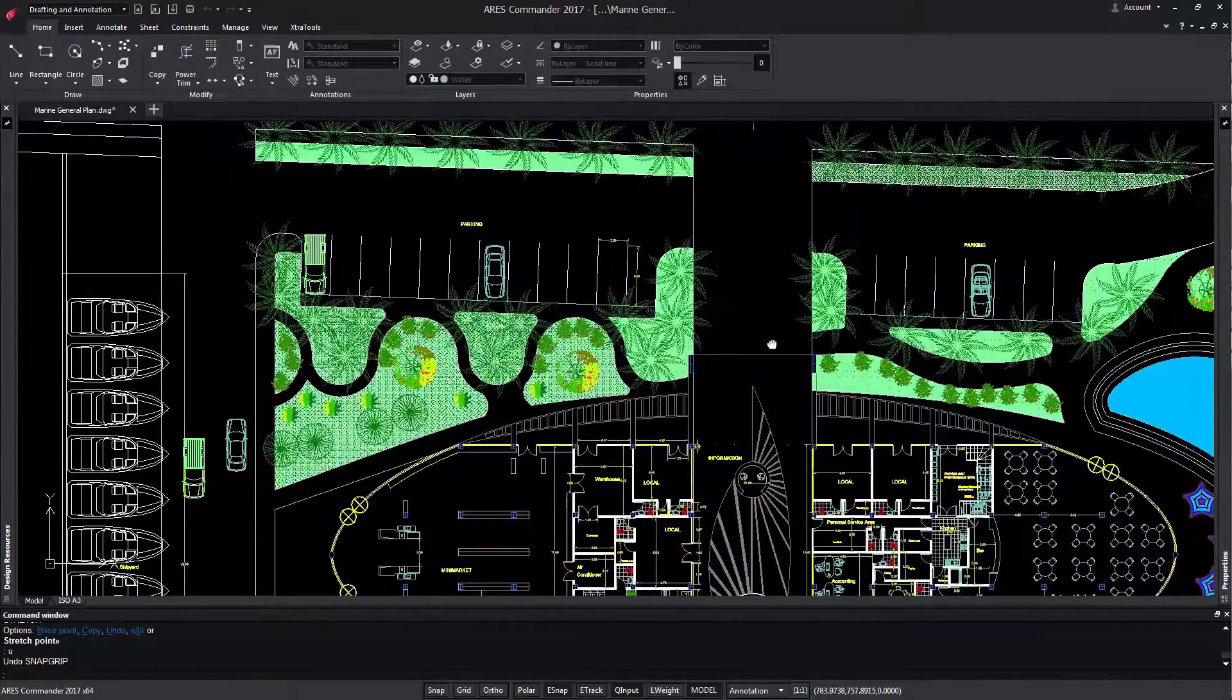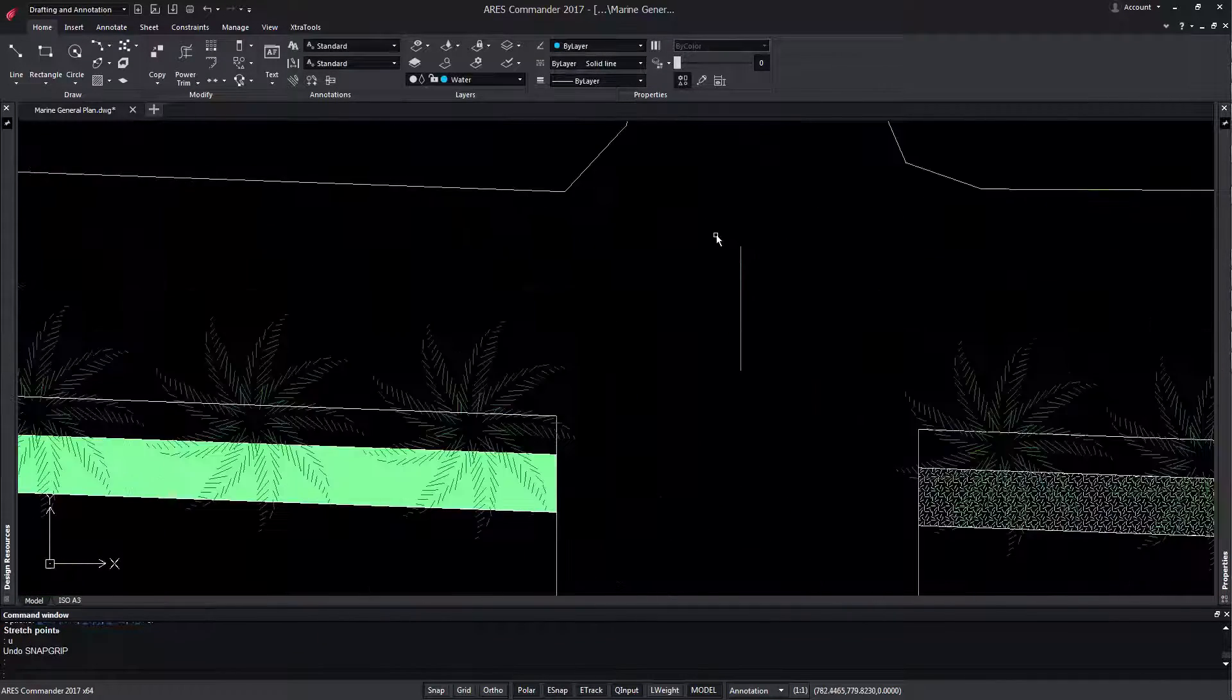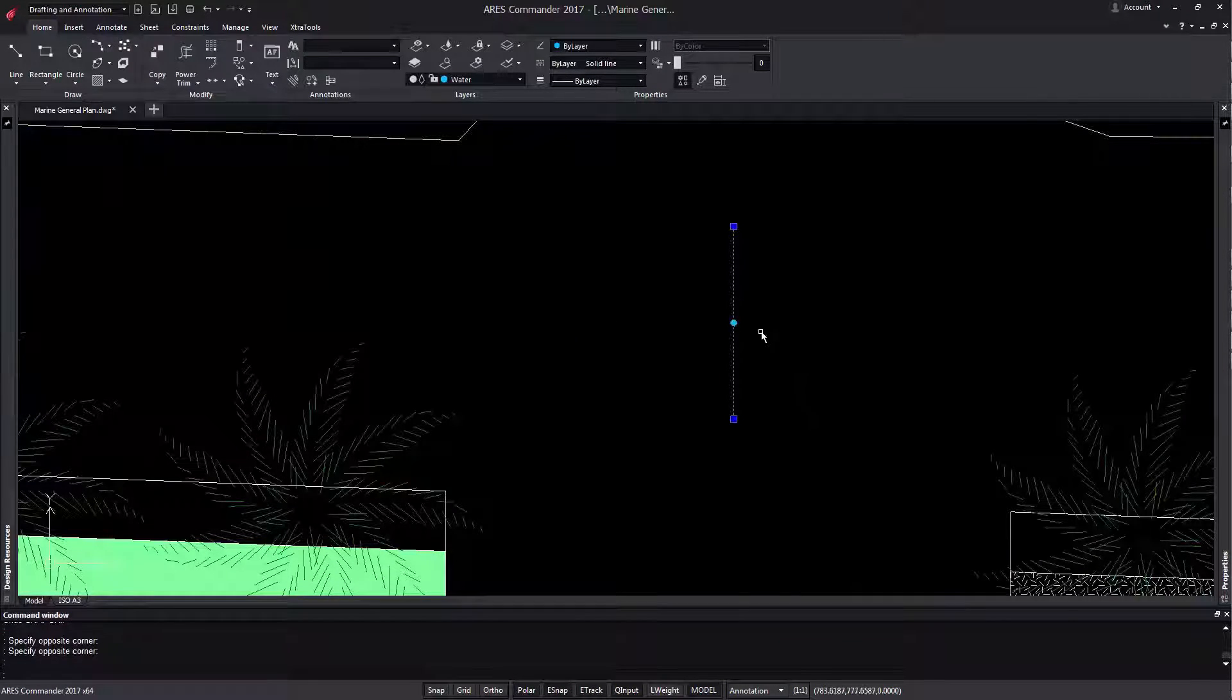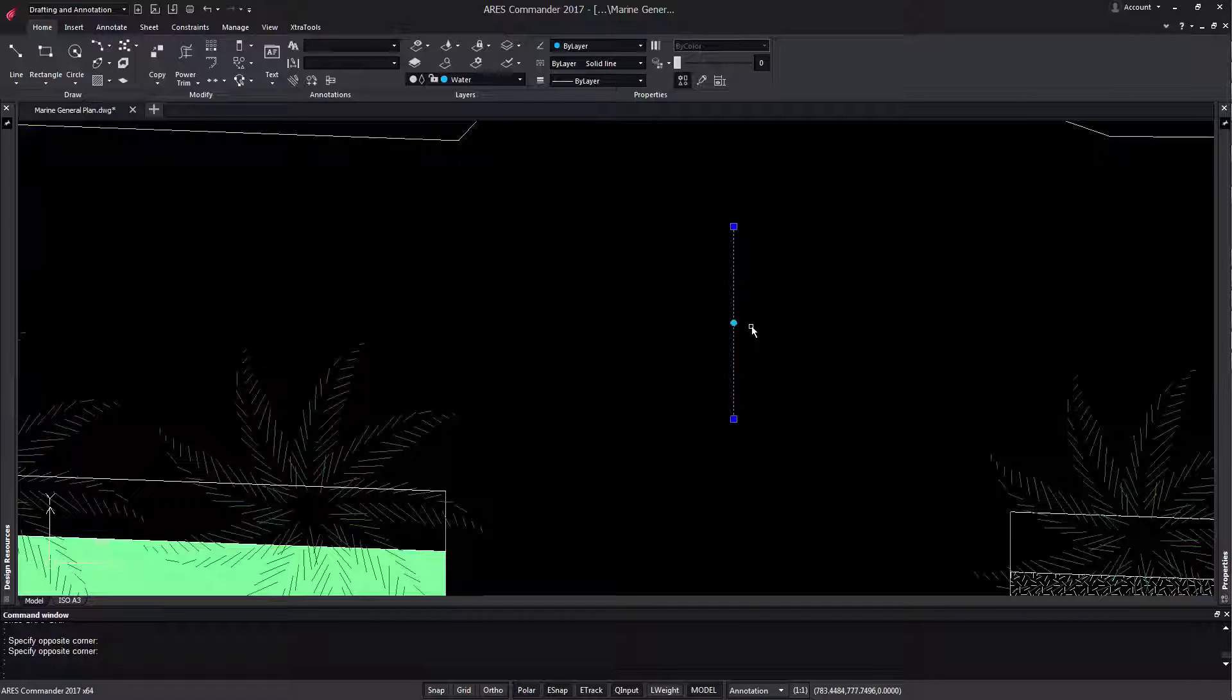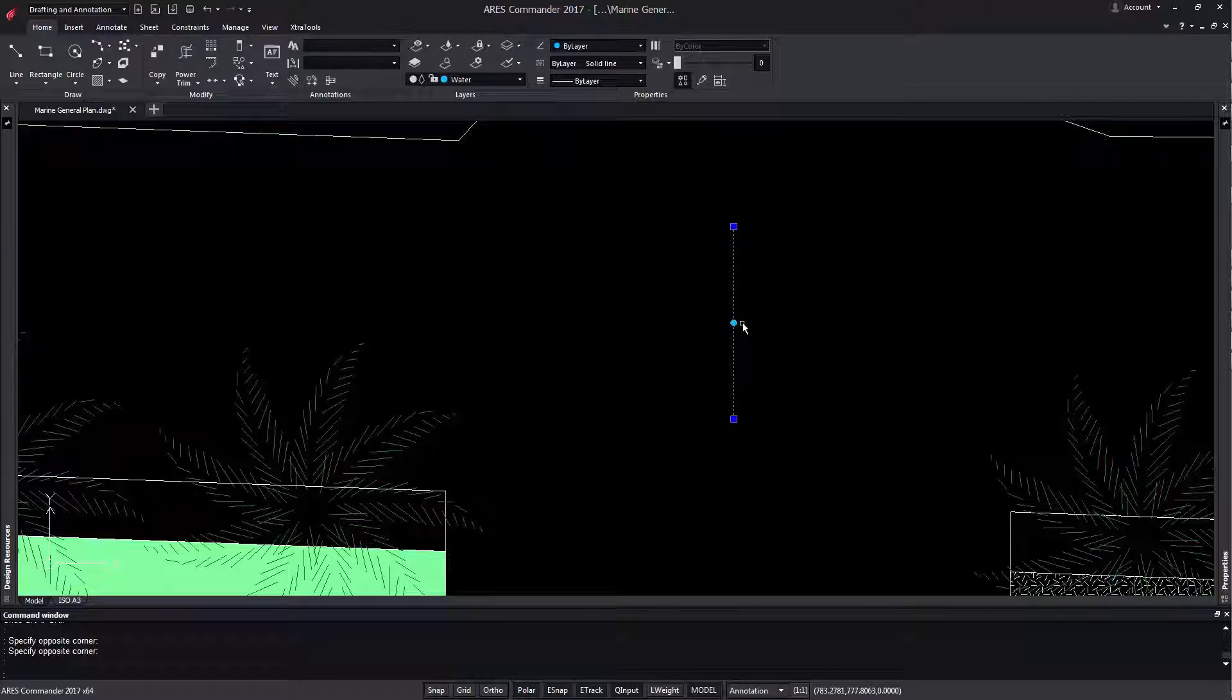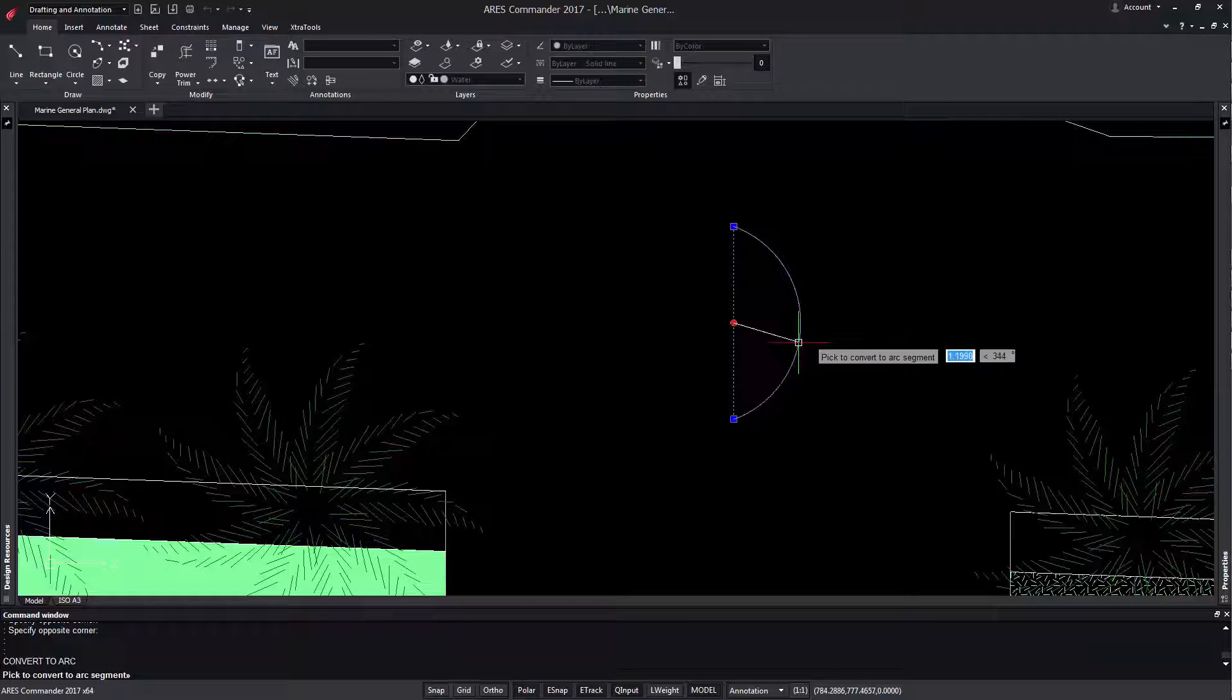It is different when we have a polyline. By selecting it, we can see that the central grip has changed to a point shape. When positioning the pointer over, we can see in the contextual menu that we have the possibility to change its position, insert a vertex, or convert to an arc.